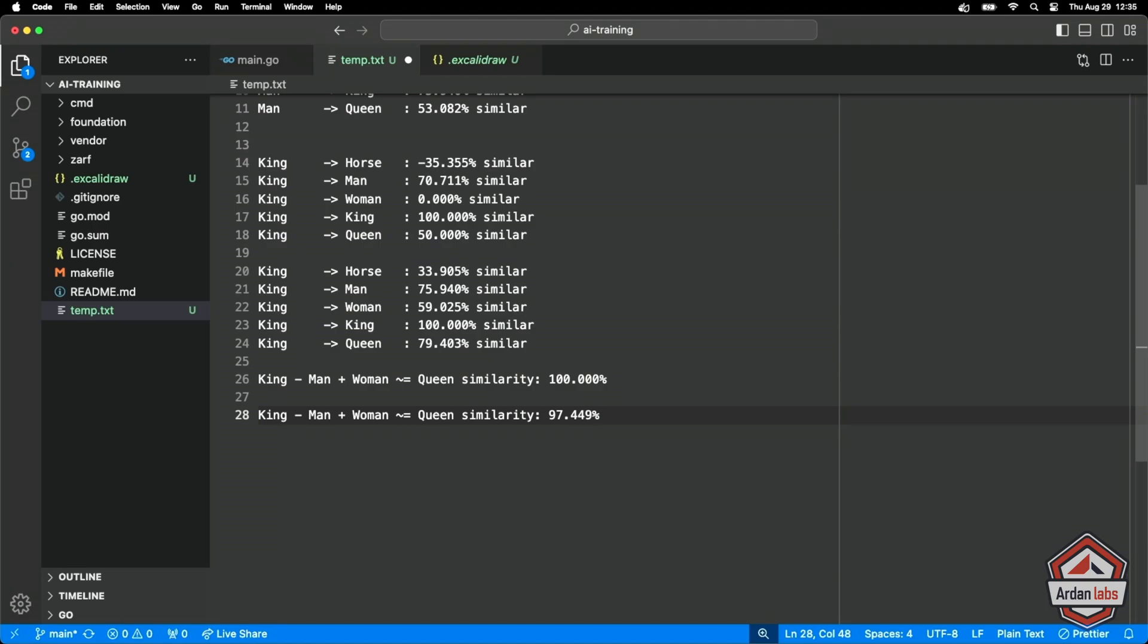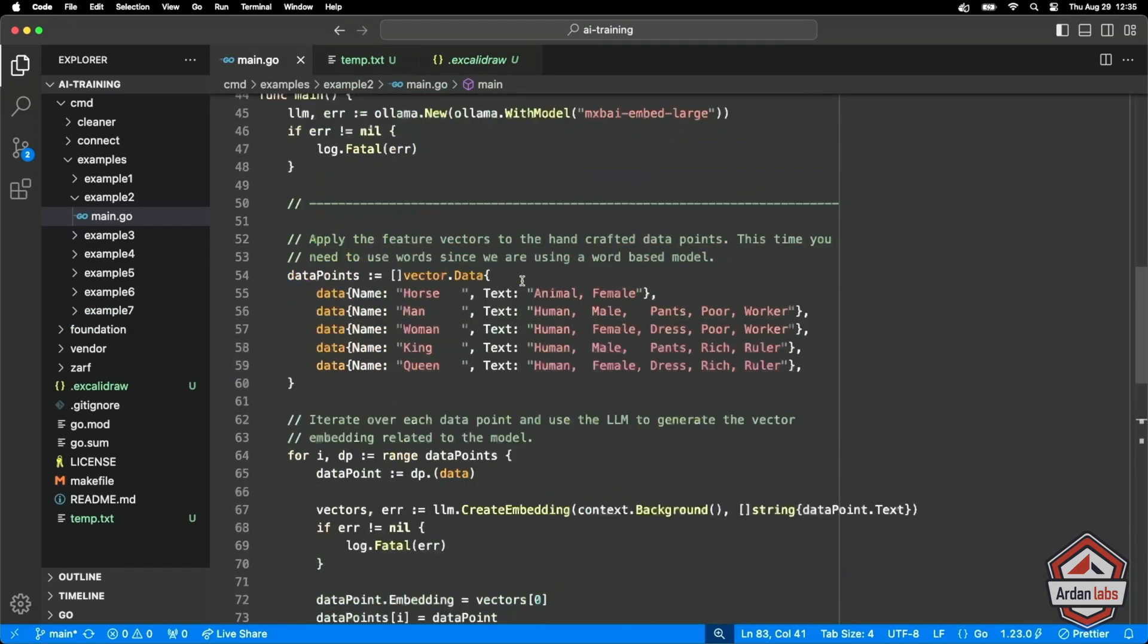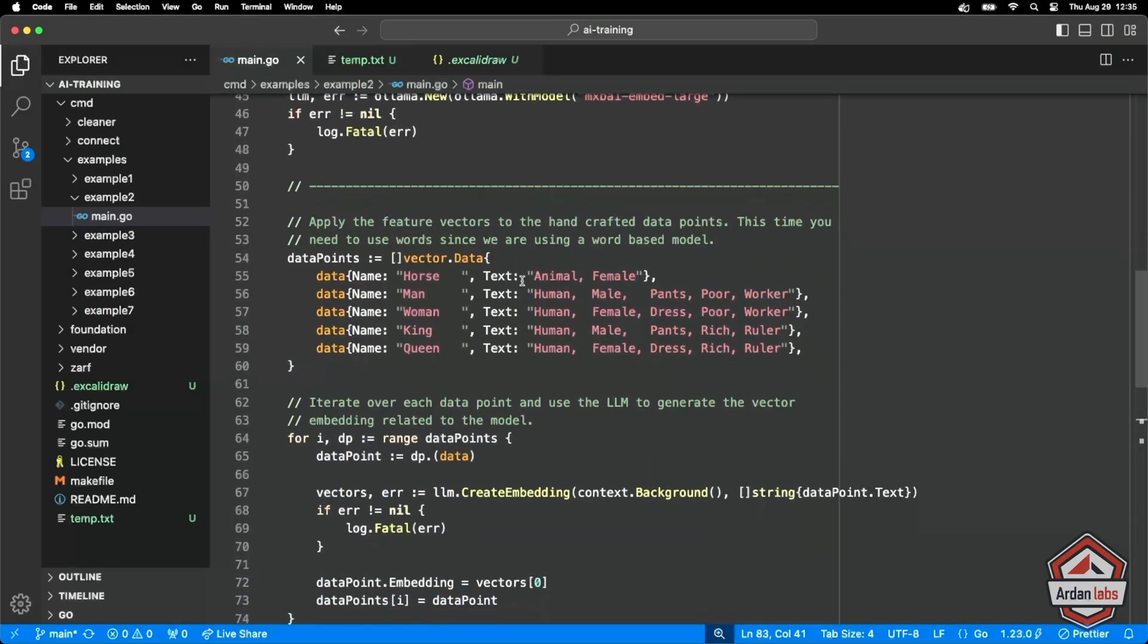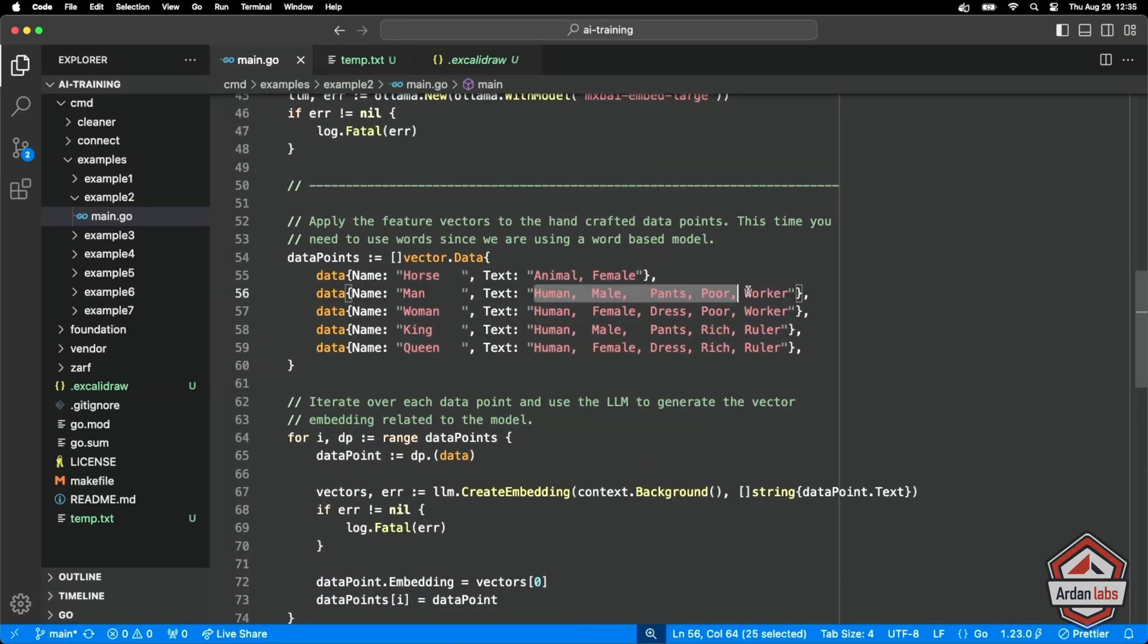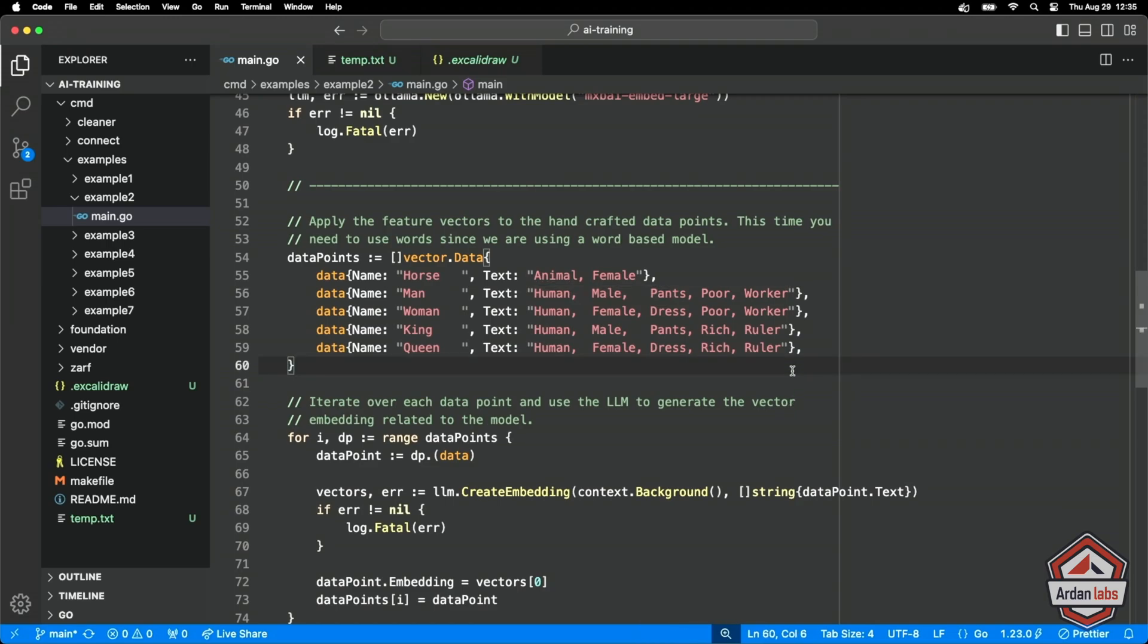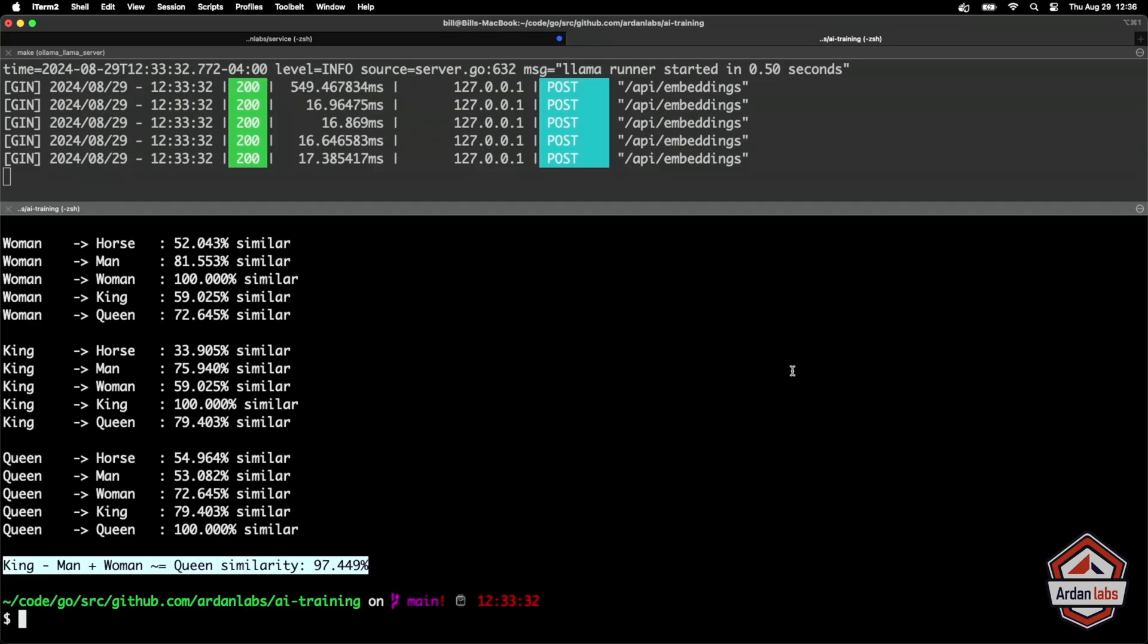What we did is we found some content that we believed was relevant to what a man is relevant to what a woman is relevant to what a King and a queen is. And this could even be better content. We just kind of have a small piece of it, but because of this content being, let's say accurate in terms of these five data points, we were getting better. Let me show you here, getting better similarity results.